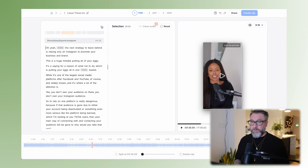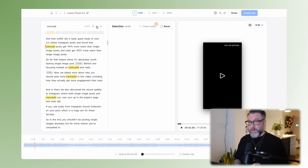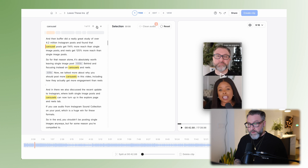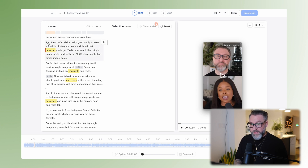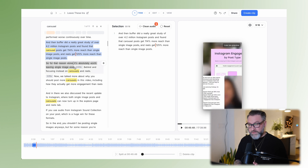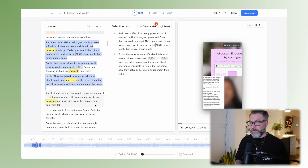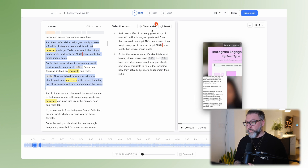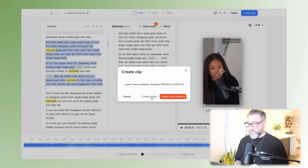If you aren't sure where something is but you know a word was said, you can search for it — like 'carousel,' though it's probably said 11 times in this video. You can scroll through, find the section you want, hover over it and see the plus sign, and bring it all over. If you want to add another part, just hover over that, go 'Add to Selection,' and it adds that sentence as well. Once you're happy with everything, you go 'Create Clip' and create it.